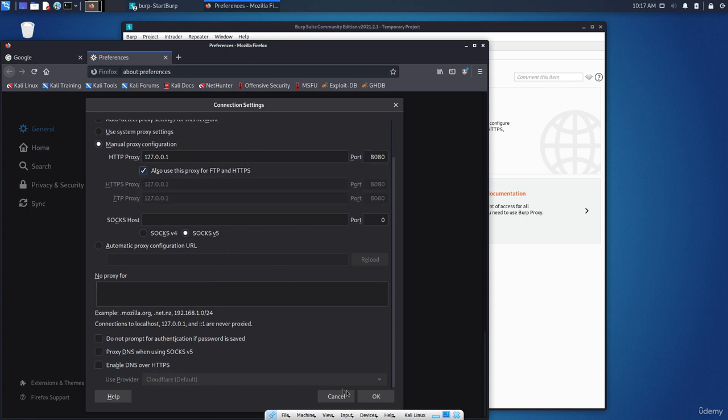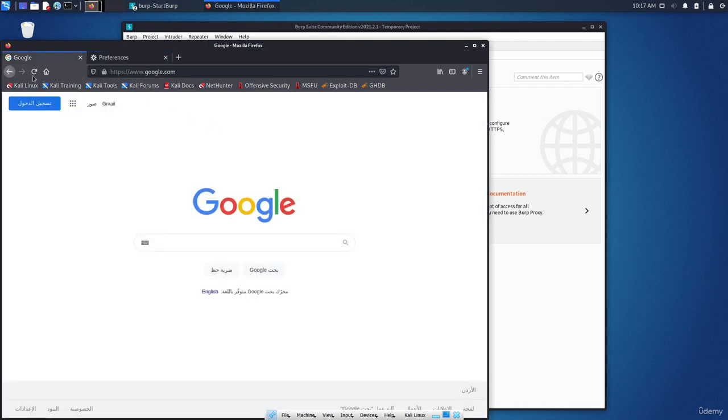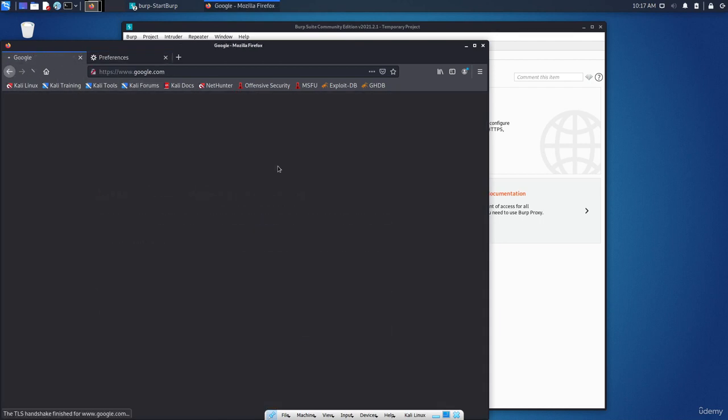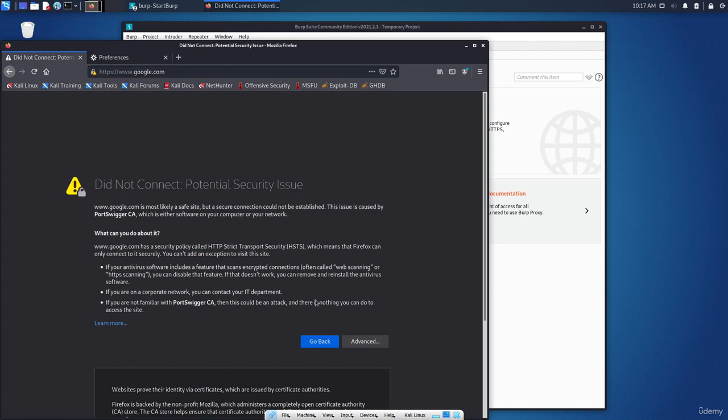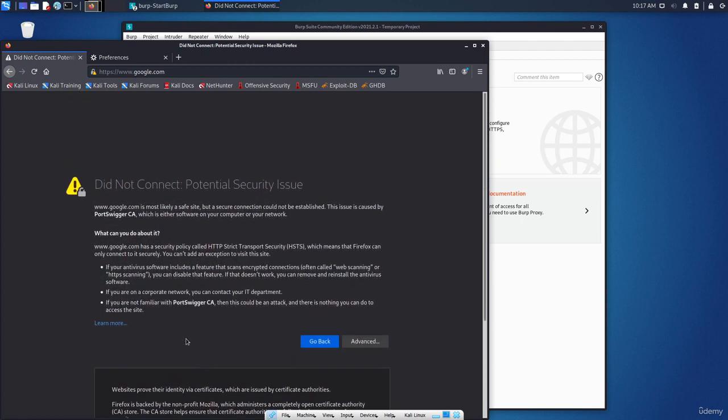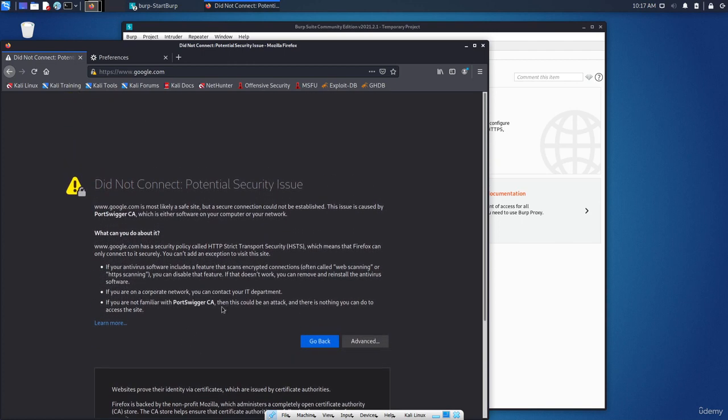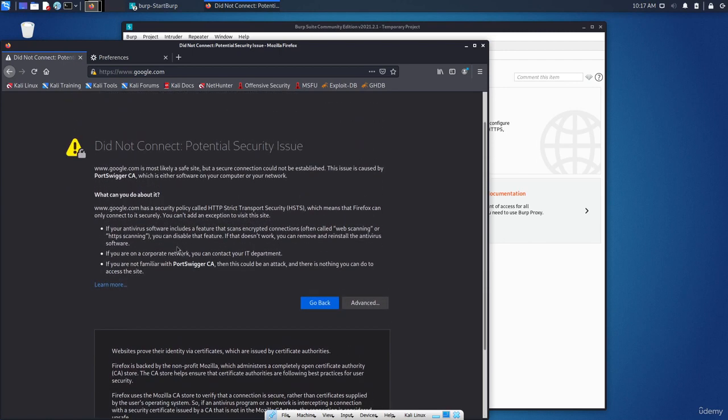Now if I refresh this, click on advanced, you can see that we are having a problem with the certificate. Now why is that? Because this is something externally, not internally. So if I am opening a website inside the system it will work, it's okay.